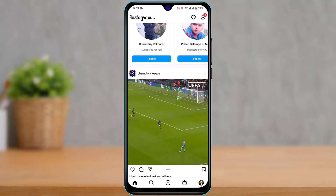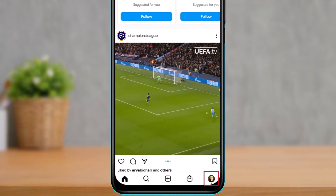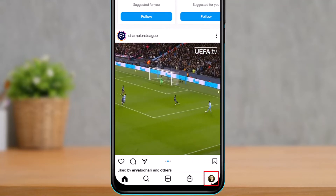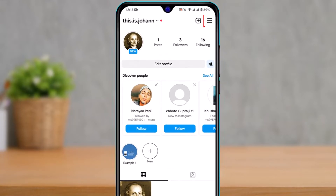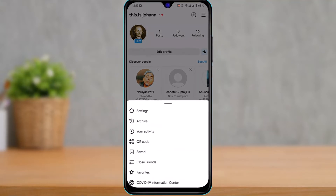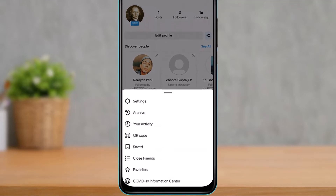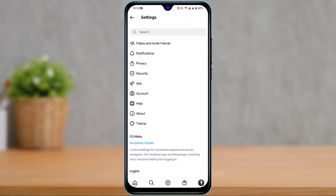From the bottom right, tap on your profile photo. As you tap on your profile photo, on the top right-hand side you can see three horizontal lines. Tap on that icon. At the bottom you will be given several options — go ahead and tap on the option that says Settings.